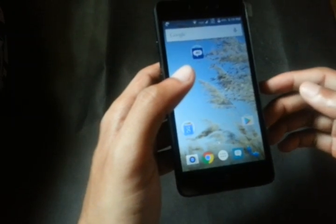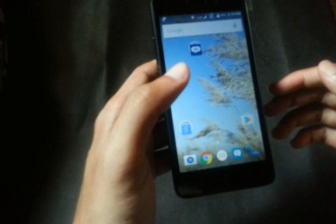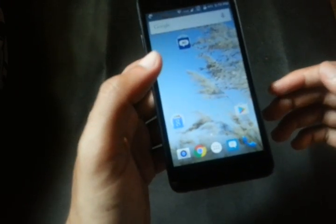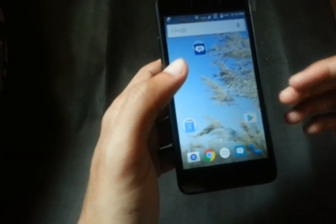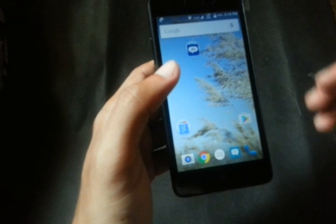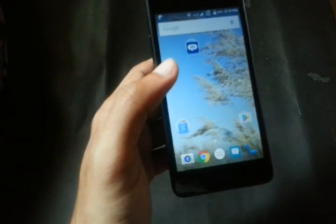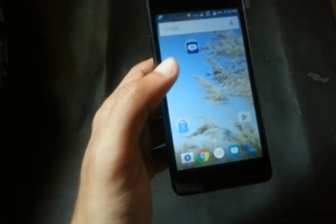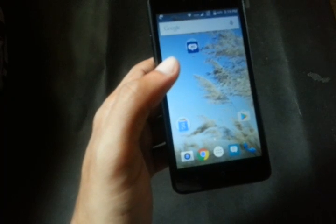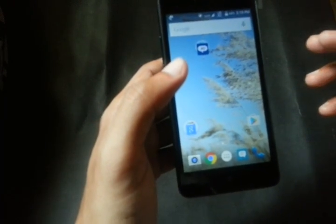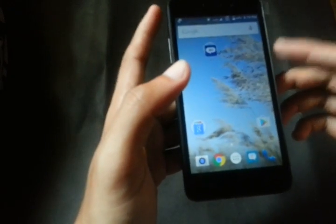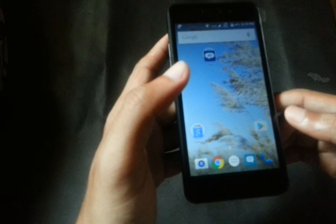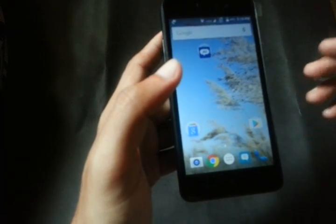So I bought this handset from the Reliance Digital store. It's a completely new and boxed piece. When I try to connect to the Wi-Fi router at my home, I'm using broadband and I have a Belkin router.